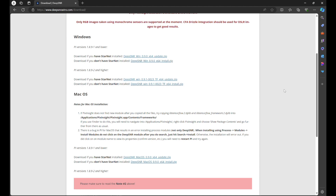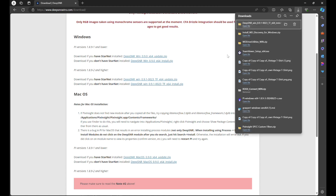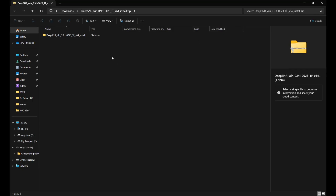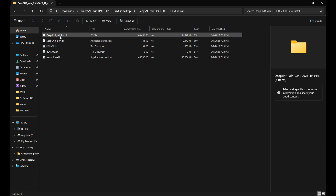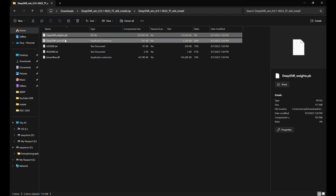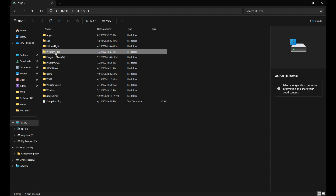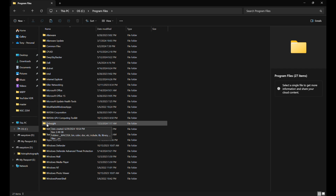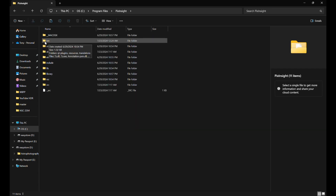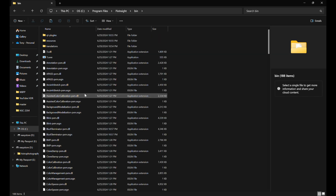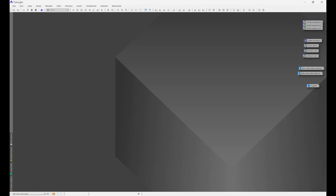Once you click the appropriate link, depending on your system you'll see a downloads box in the top right corner. You'll see Deep SNR downloading, and once it's done click Open File. That'll bring you to the folder your computer downloaded Deep SNR into. You'll see a folder — double click it and you'll see weights.pb and pxm.dll. Highlight both of those and copy them, then navigate to where your PixInsight program is located.